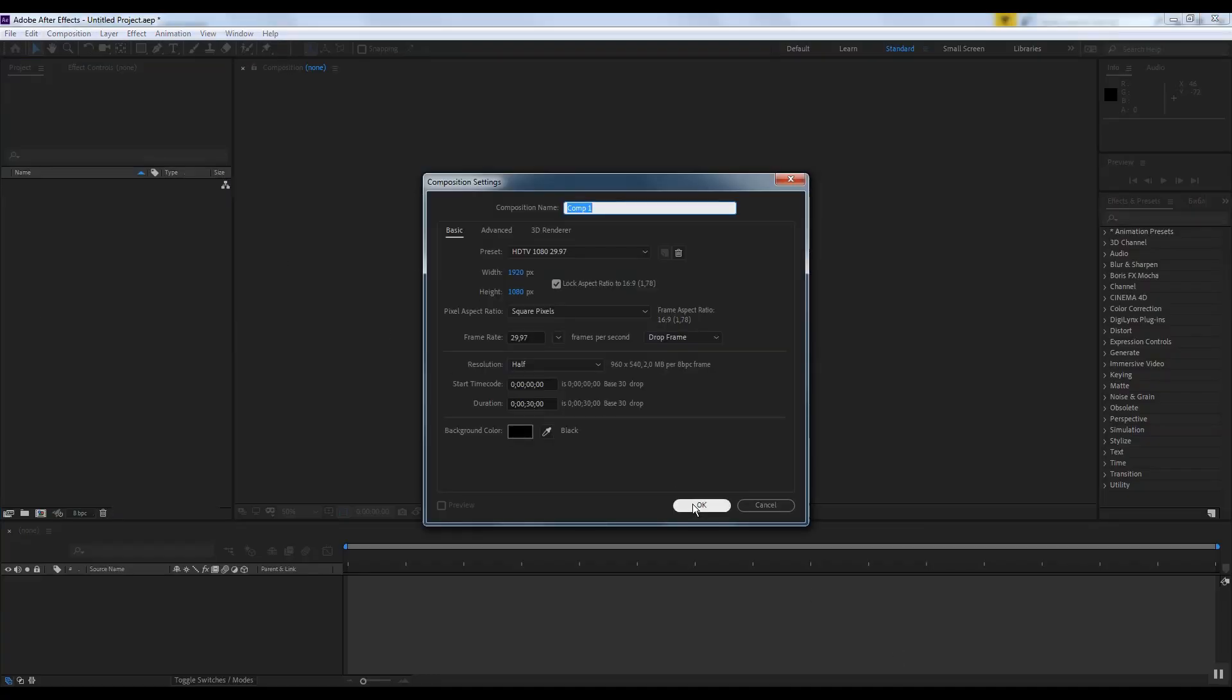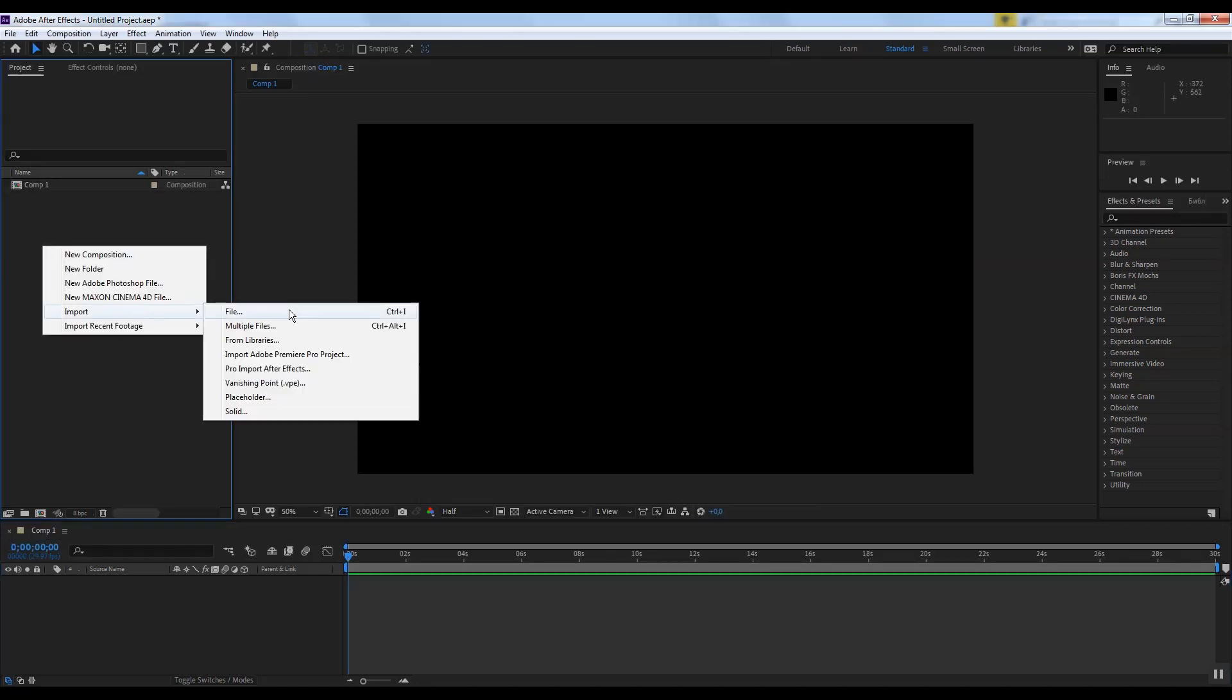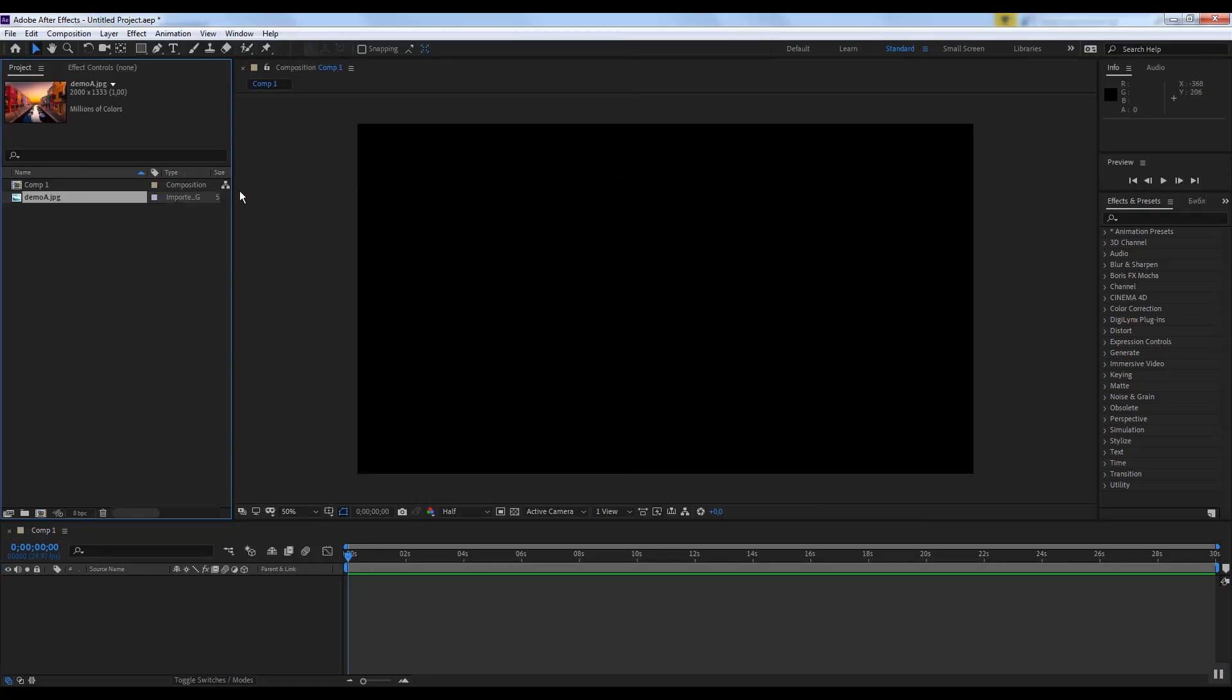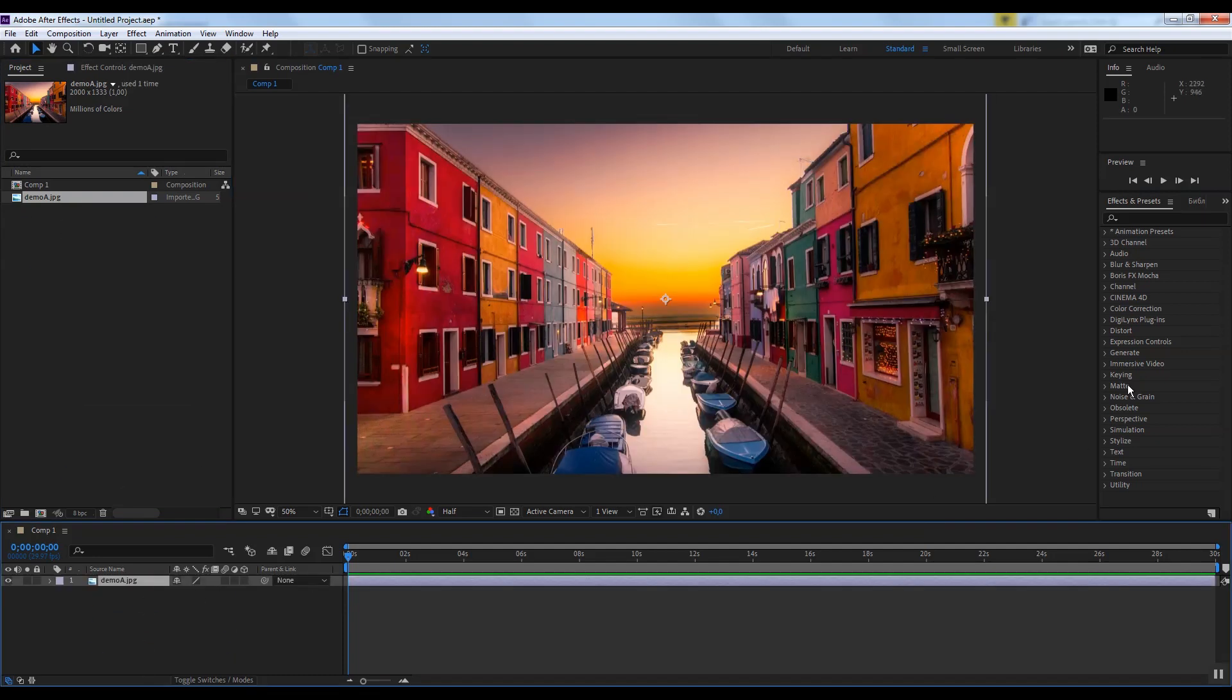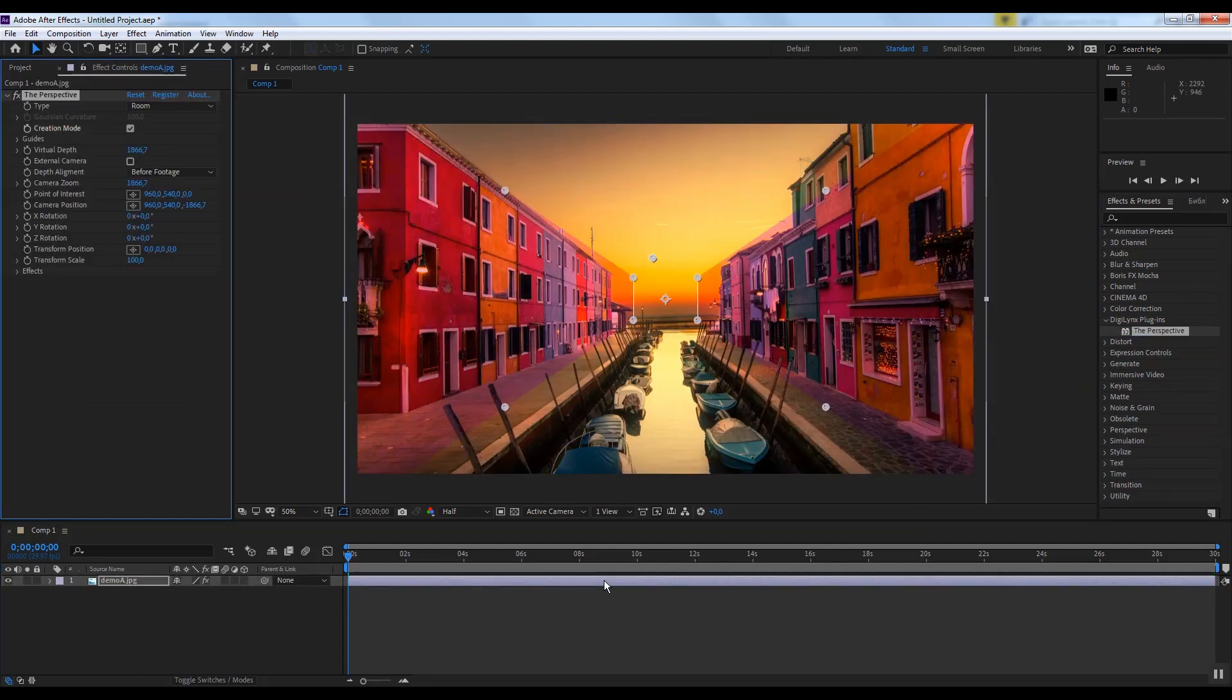We created a composition, add a footage and add a plugin. You can find it in the effect tab under the Digilinks plugin folder. After adding the plugin, you will be in the Perspective Creation mode. Creation mode is enabled and disabled with this checkbox.